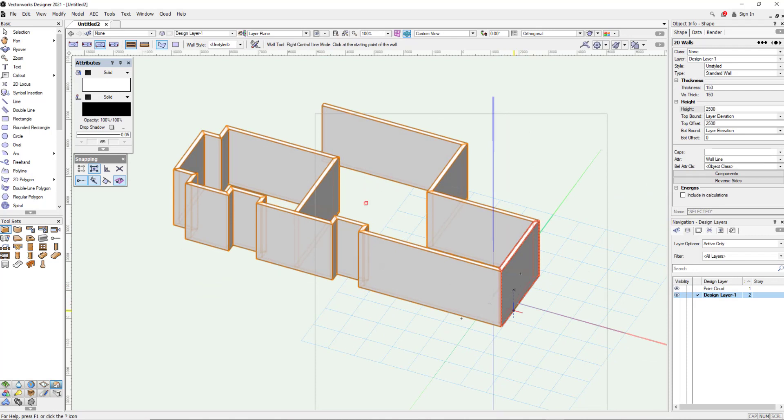So that's a simple workflow from doing your scanning, uploading it to Matterport, downloading your MatterPack, going into Vectorworks, importing the XYZ file and then tracing over the top using the powerful tools within Vectorworks. Thank you for watching. I hope it's been of use.